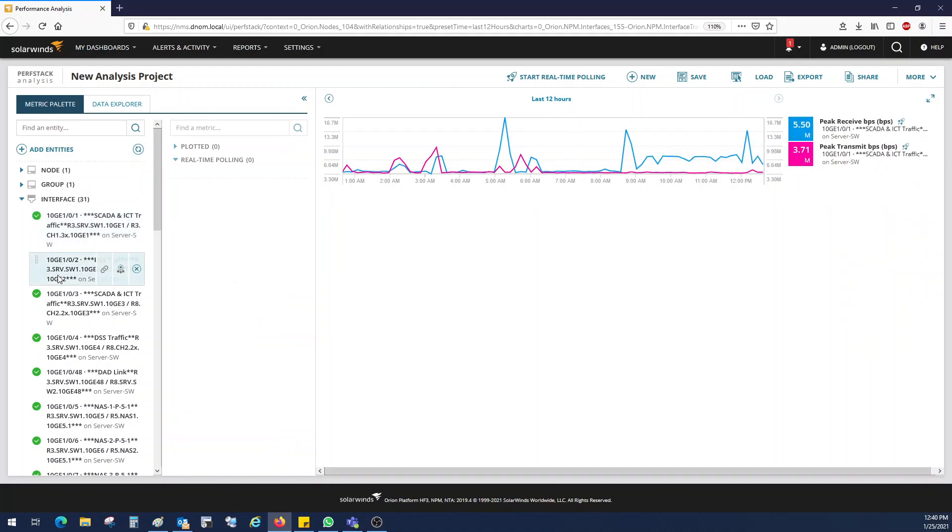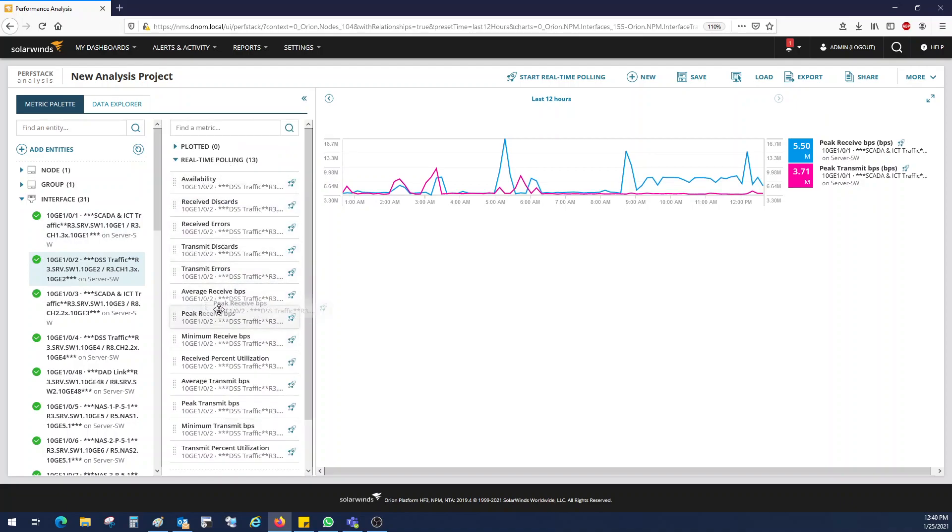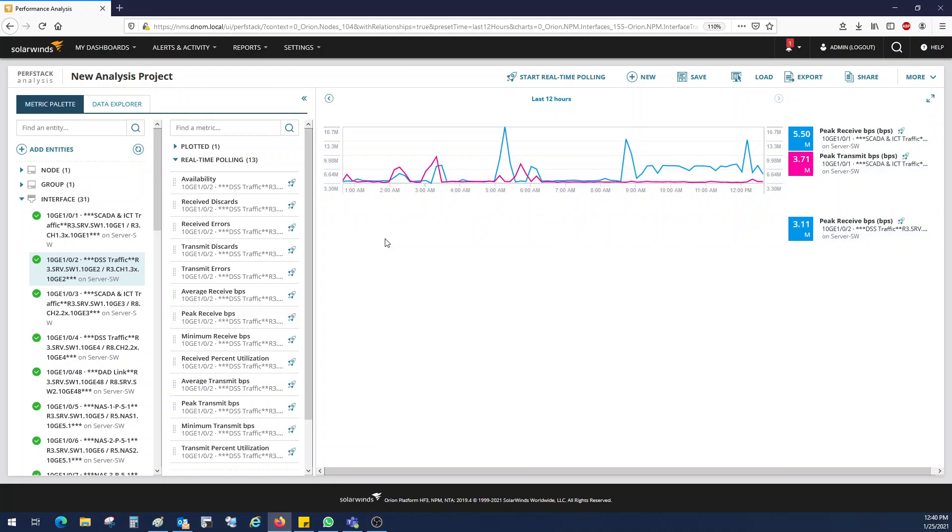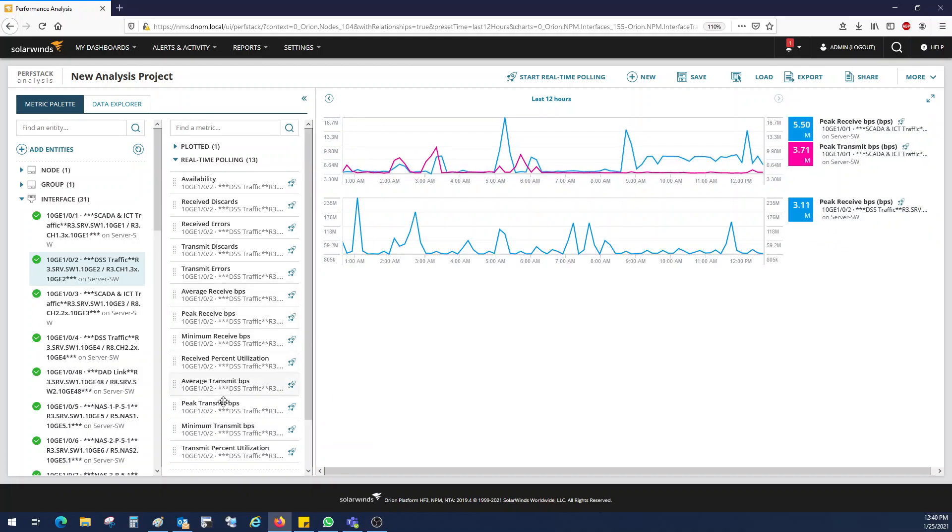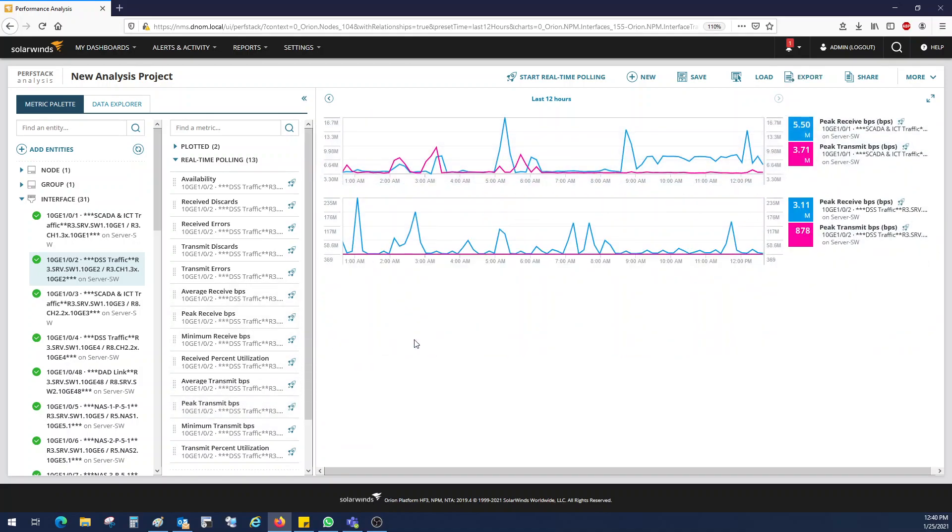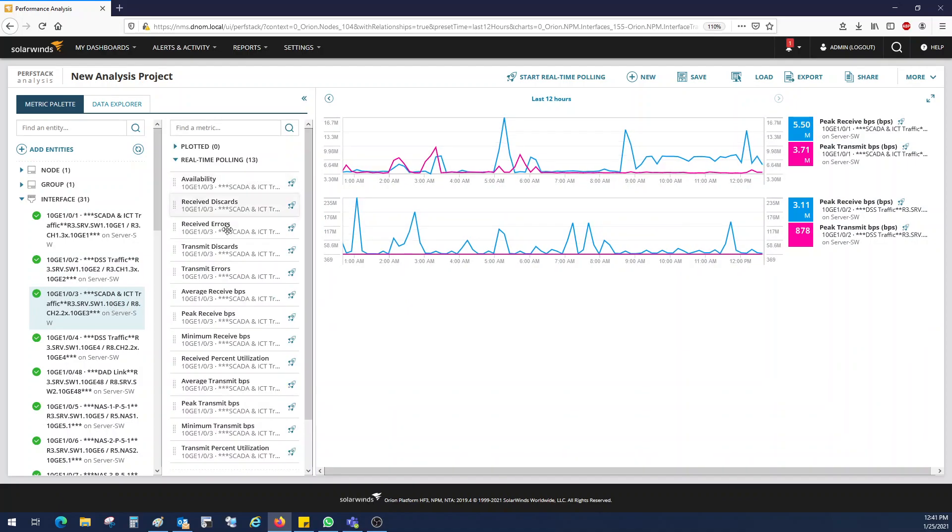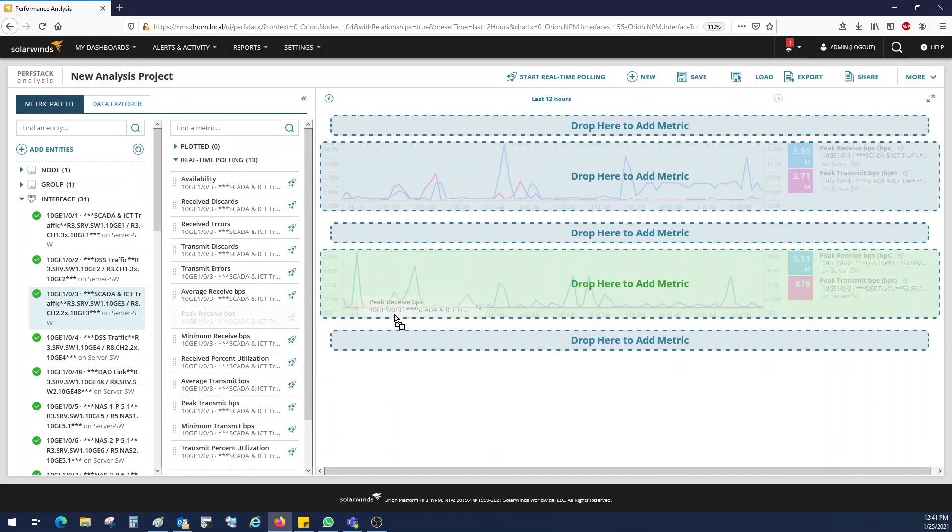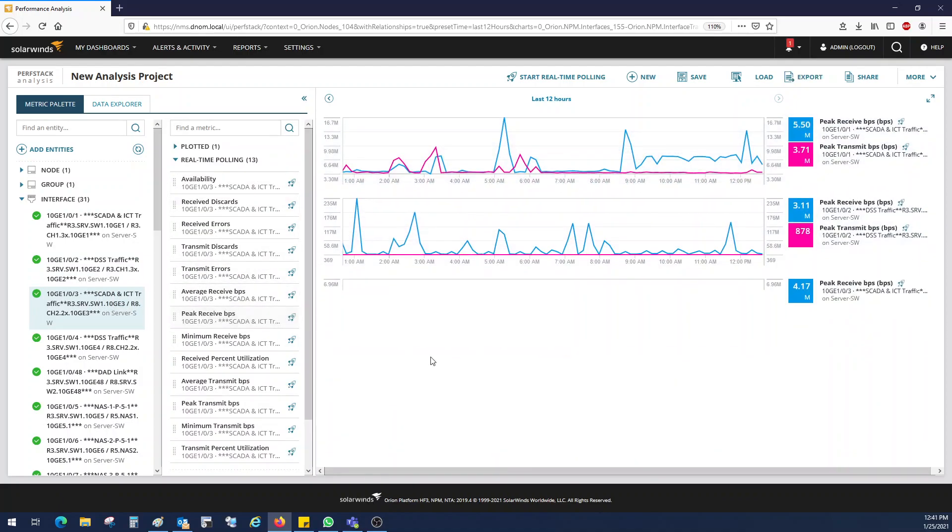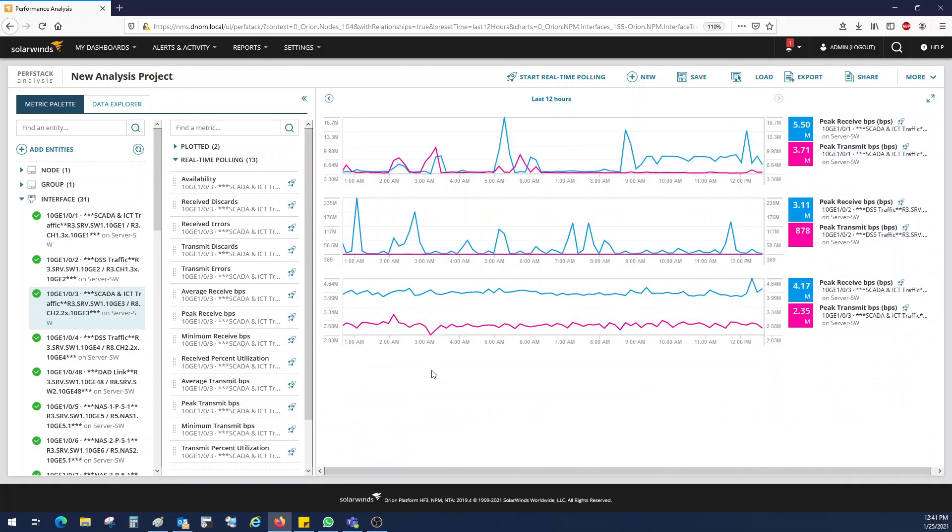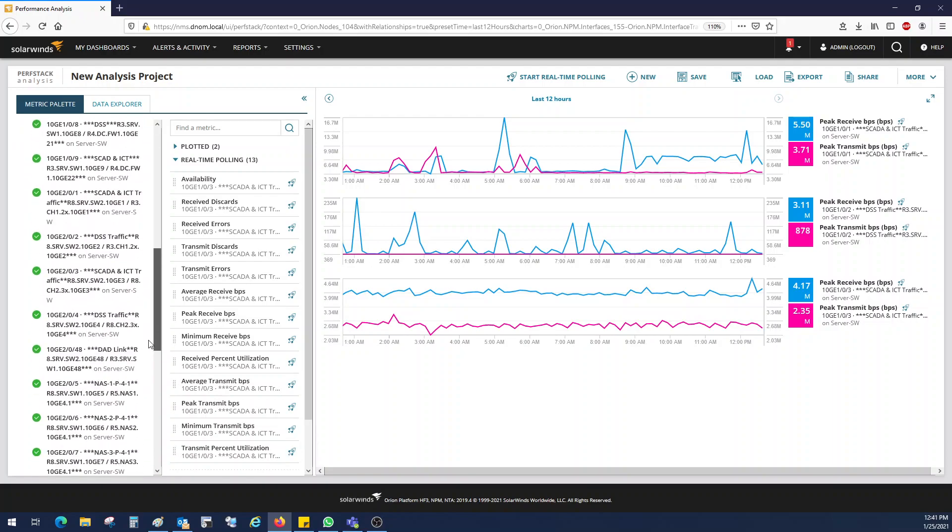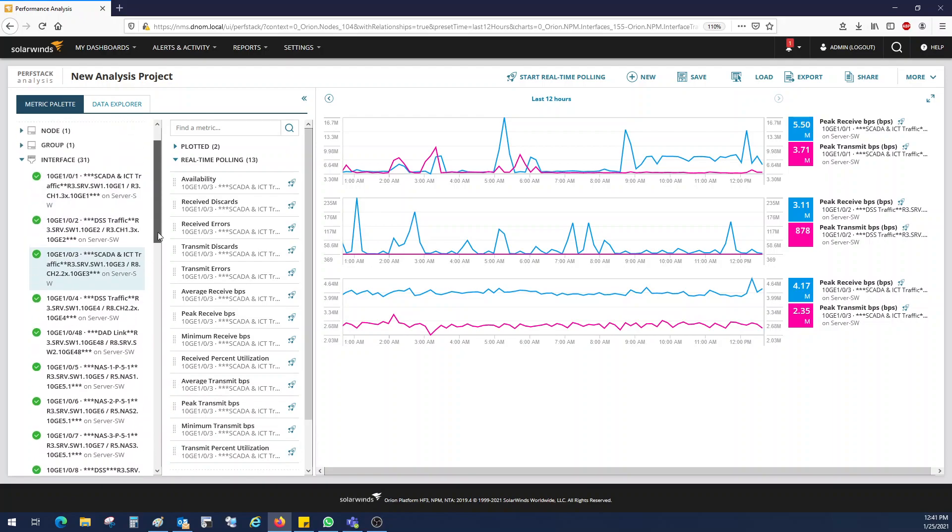And click on the next interface. And then likewise, packet receive in BPS and then packet transmit in BPS. Likewise for another interface. Packet receive in BPS and then packet transmit in BPS. So I'm just pausing my video until I complete the rest of the interfaces. Then I'll come back again.